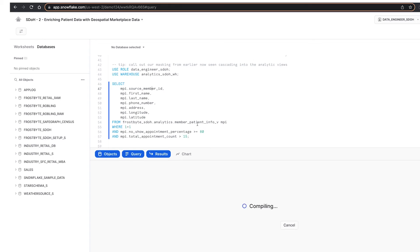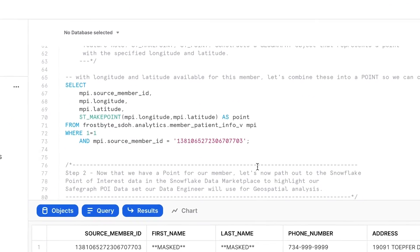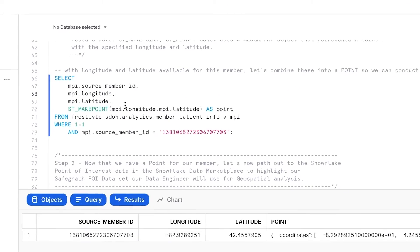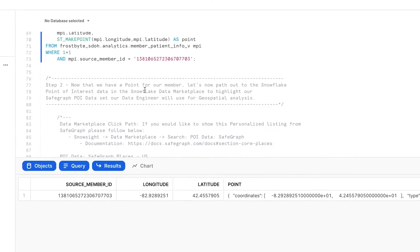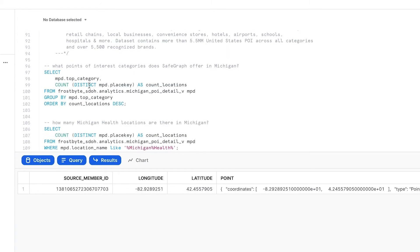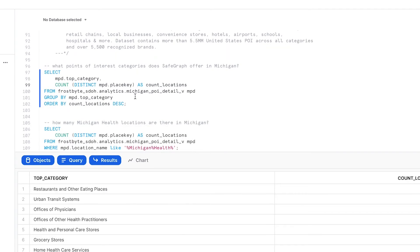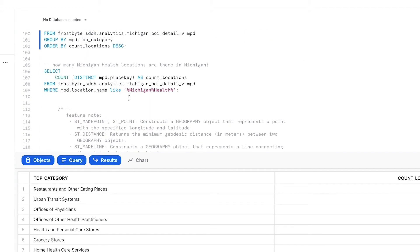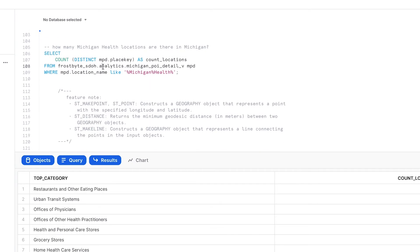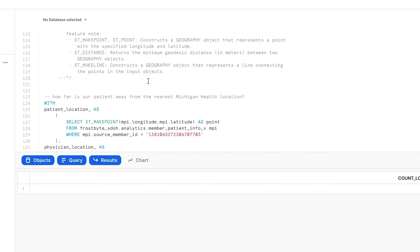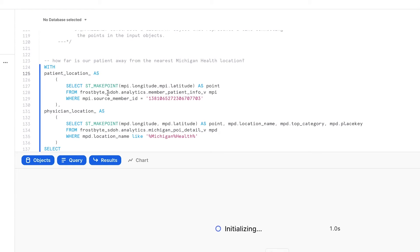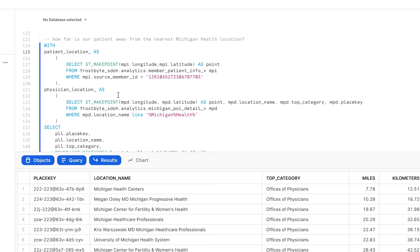Exploring the data, we can convert our members' lat-longs into a spatial data type, which we can use to cross-reference with the location data from SafeGraph. We can look at any of these points of interest and run distance calculations to see where any one patient lives relative to a hospital, clinic, or any other POI.